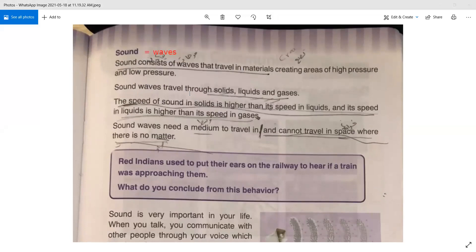Sound waves travel through solids, liquids, and gases. The speed of sound in solids is higher than its speed in liquids, and its speed in liquids is higher than its speed in gases. Sound waves need a medium to travel in and cannot travel in a space where there is no matter.